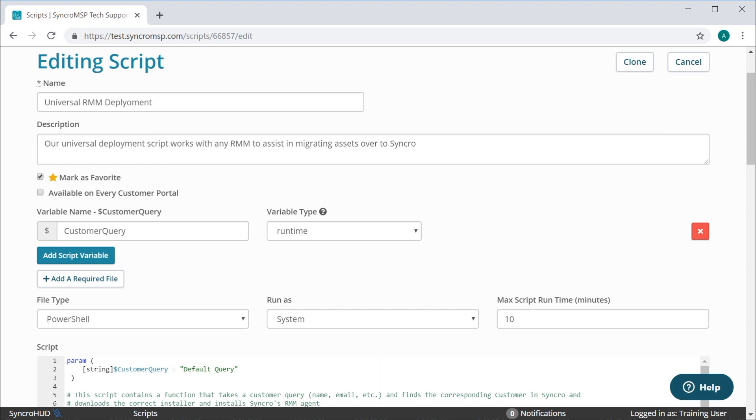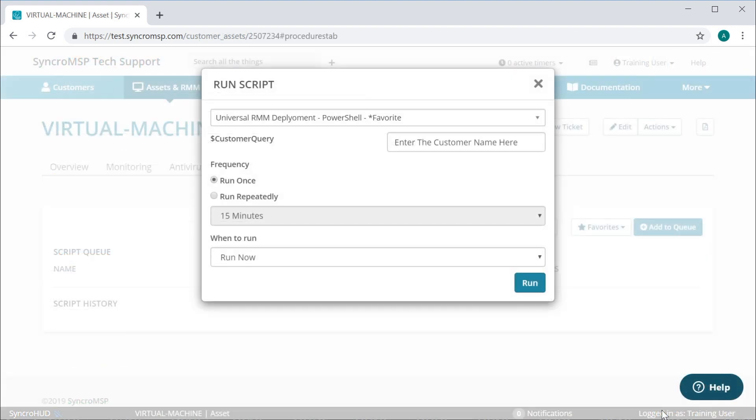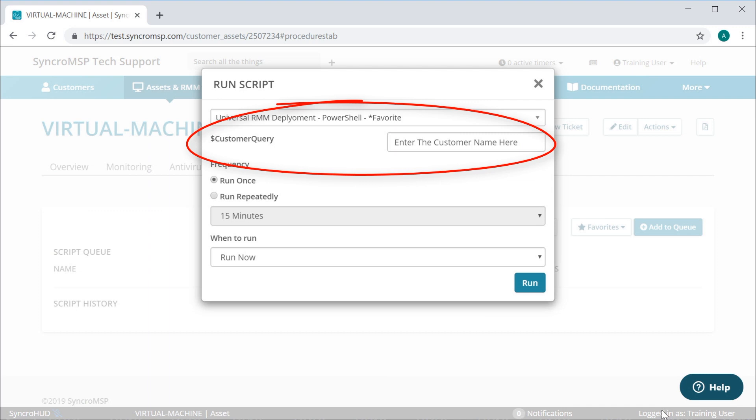This way you can utilize a single script against all of your assets, swapping out the name for each given customer to map them automatically.